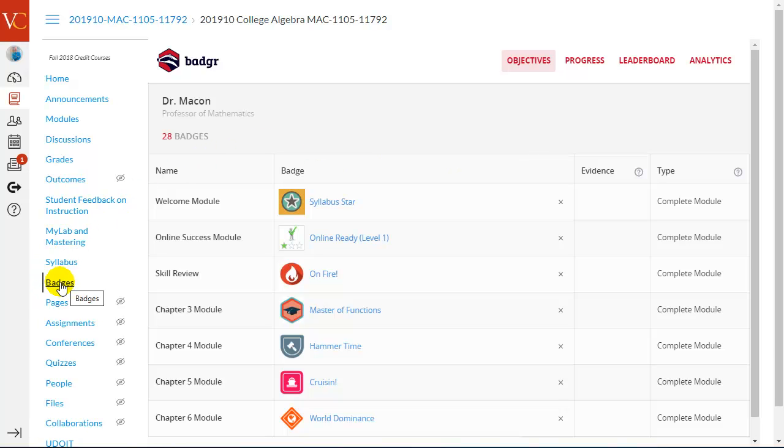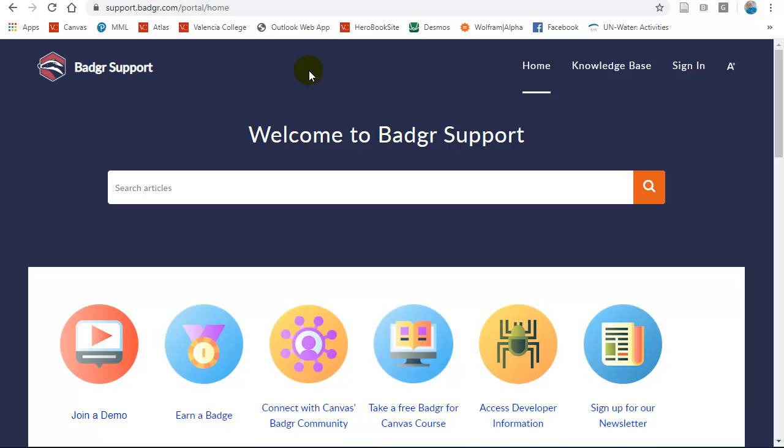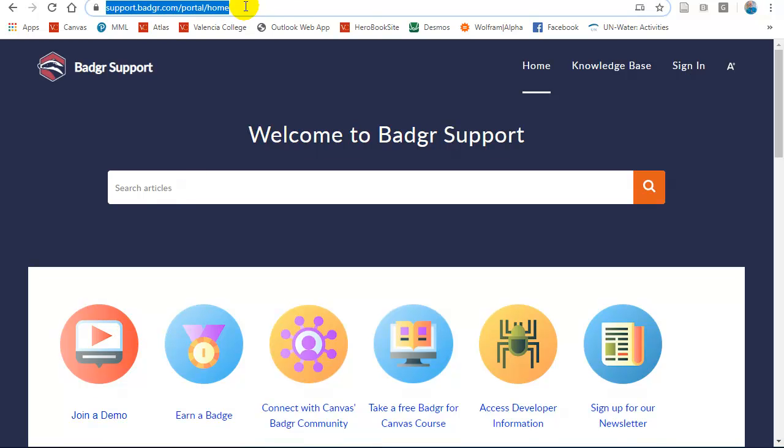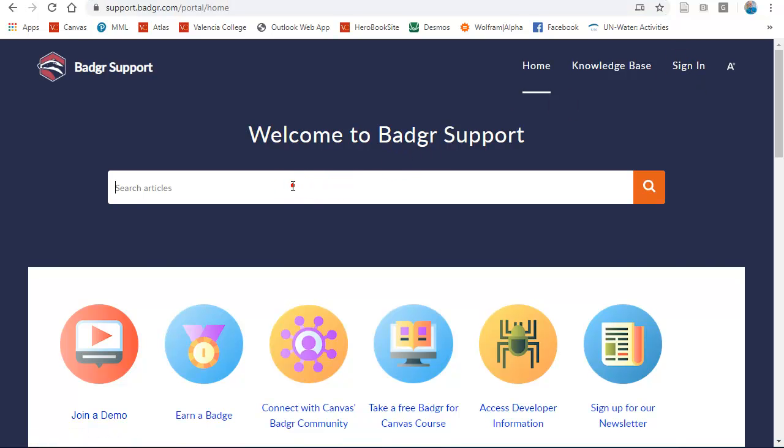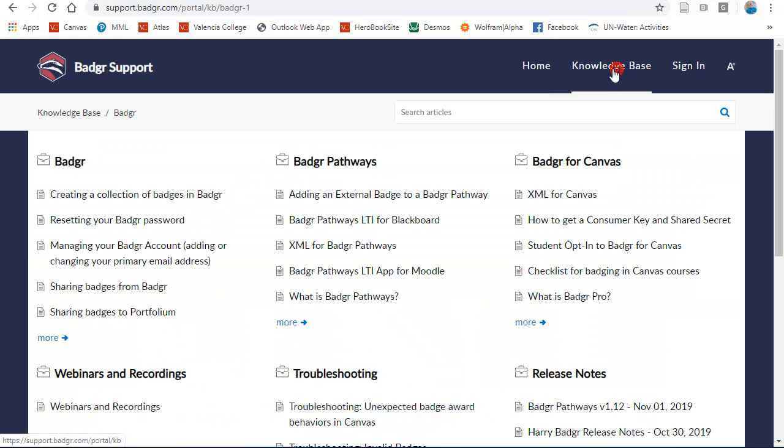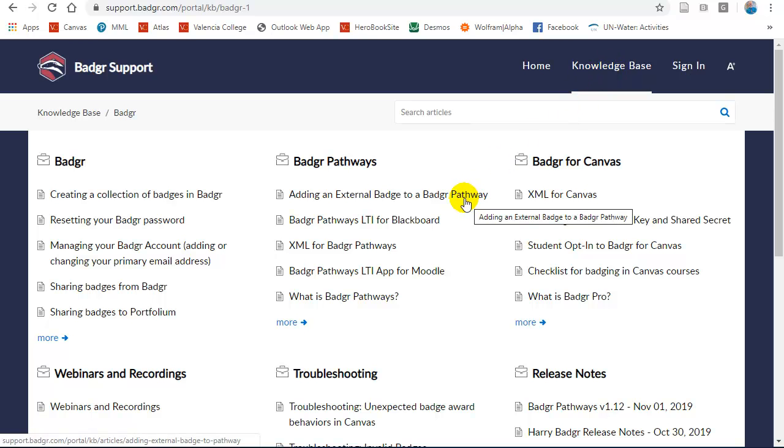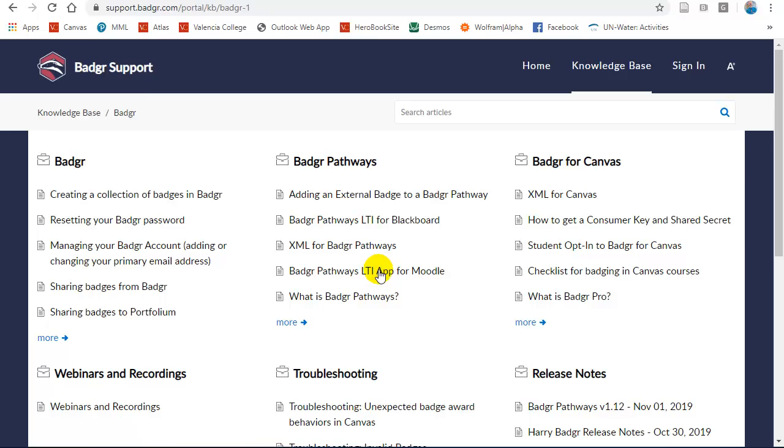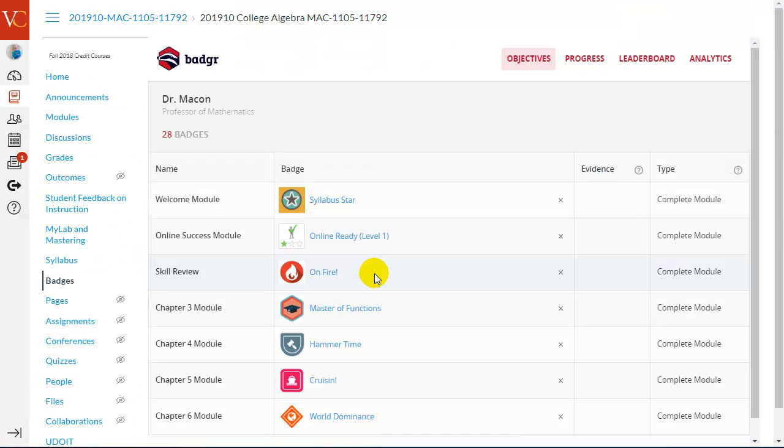So, in that conversation as an instructor, you want to make sure the badges link is visible and not hidden. Badgr does have some good support available to you. You'd want to go to support.badgr.com. Go ahead and sign in with your account. You can search through particular help articles. There's even an FAQ with specific issues that people experience that you can look for help on as well.